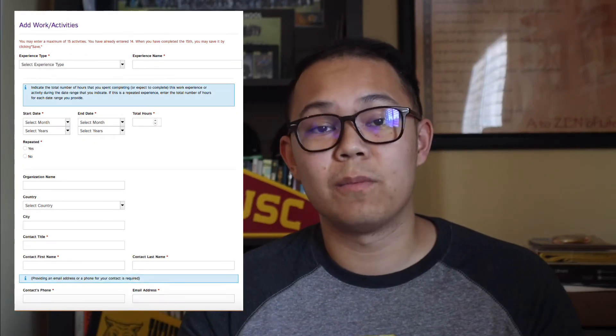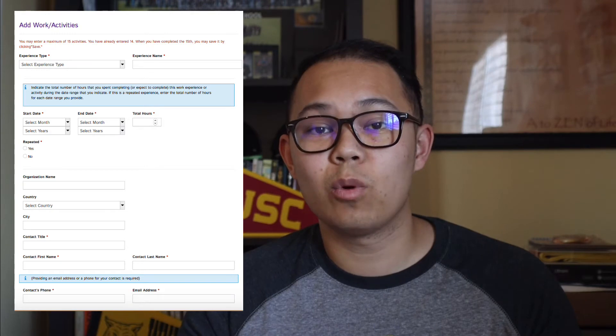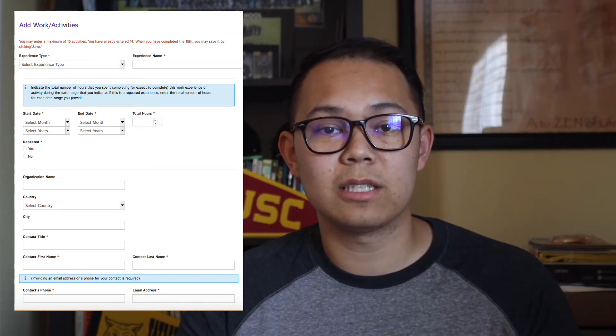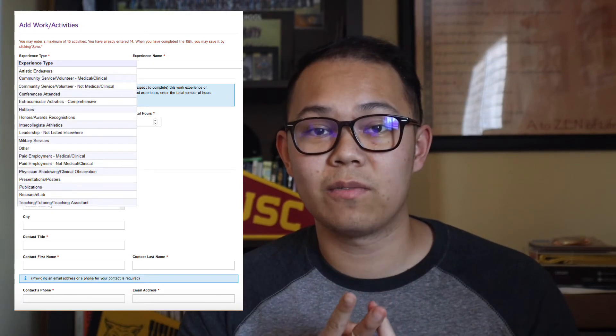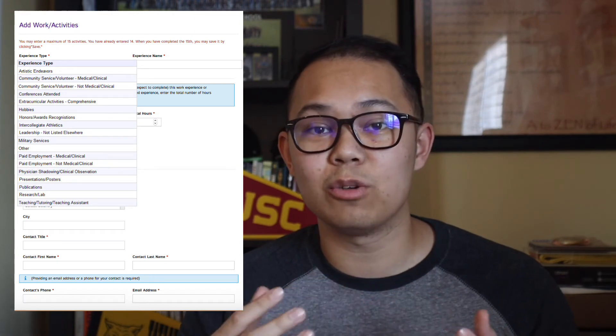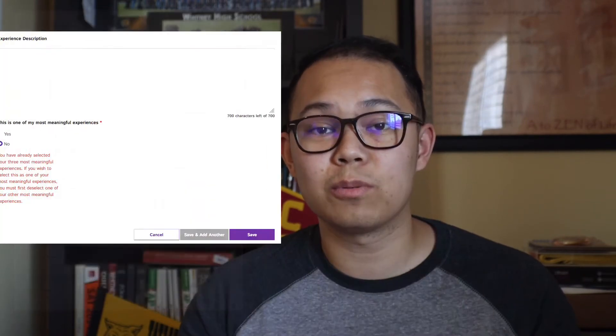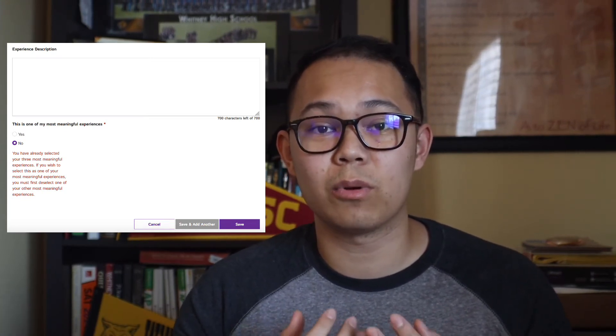Next is the work and activity section of the medical school app. This is one of the more important parts because it's where you list any extracurricular activities you've taken part in throughout your college career. You have 15 slots where you can put in any activities you feel are important to mention to medical schools. For each entry you have to list the name of the activity, what you classify it as, contact information for any supervisor, and most importantly a description. For the description you get 700 characters to portray your experience.